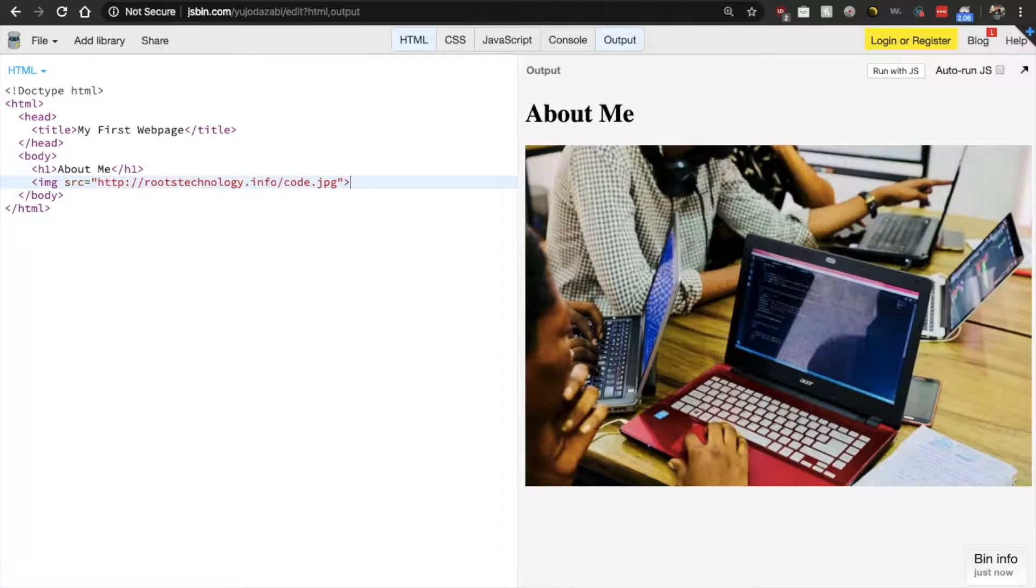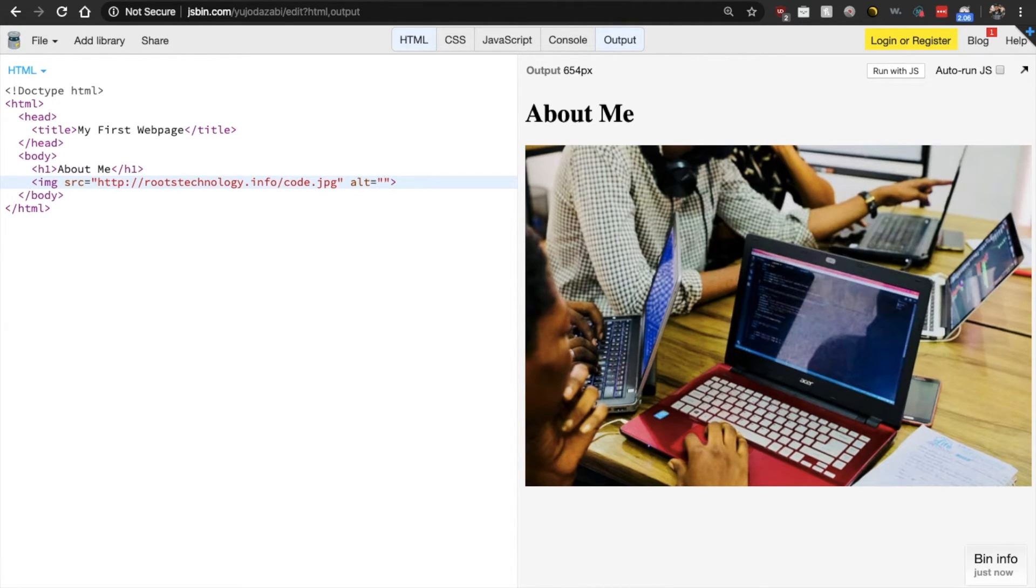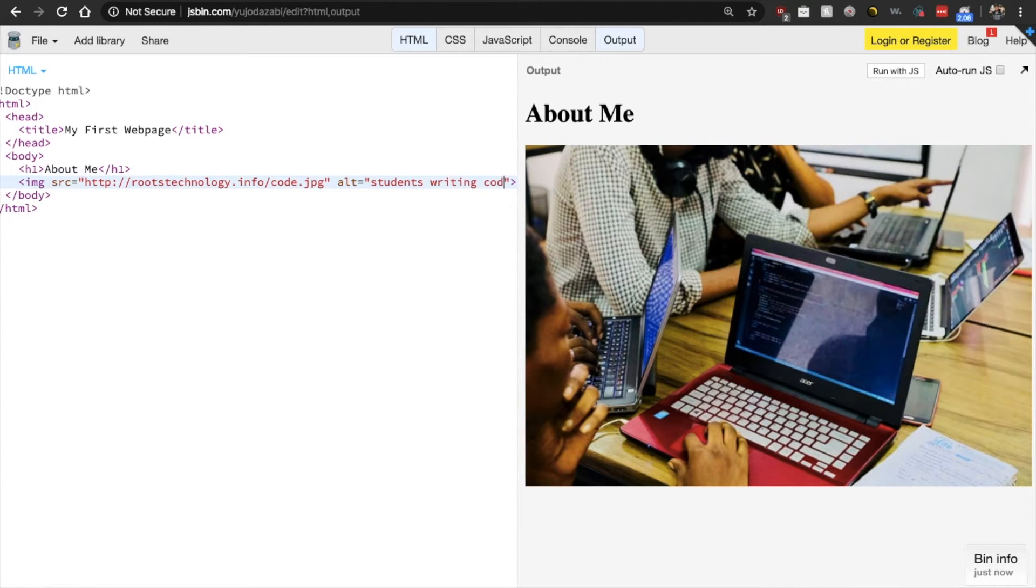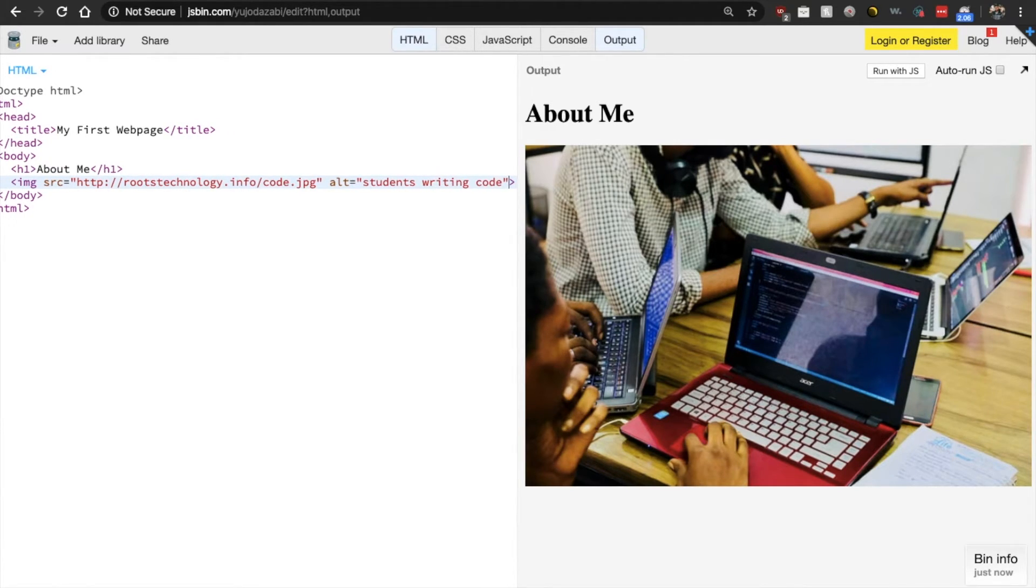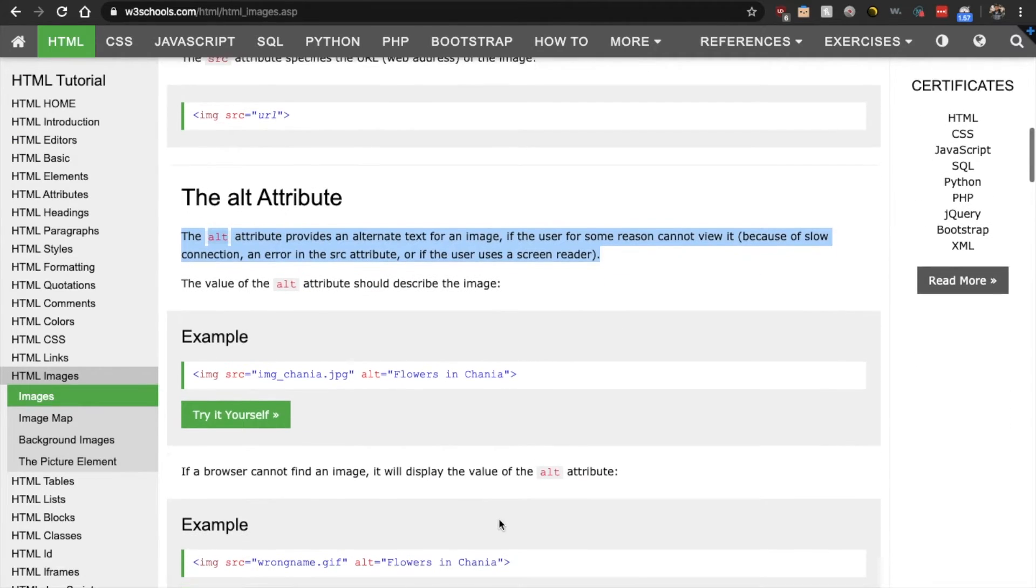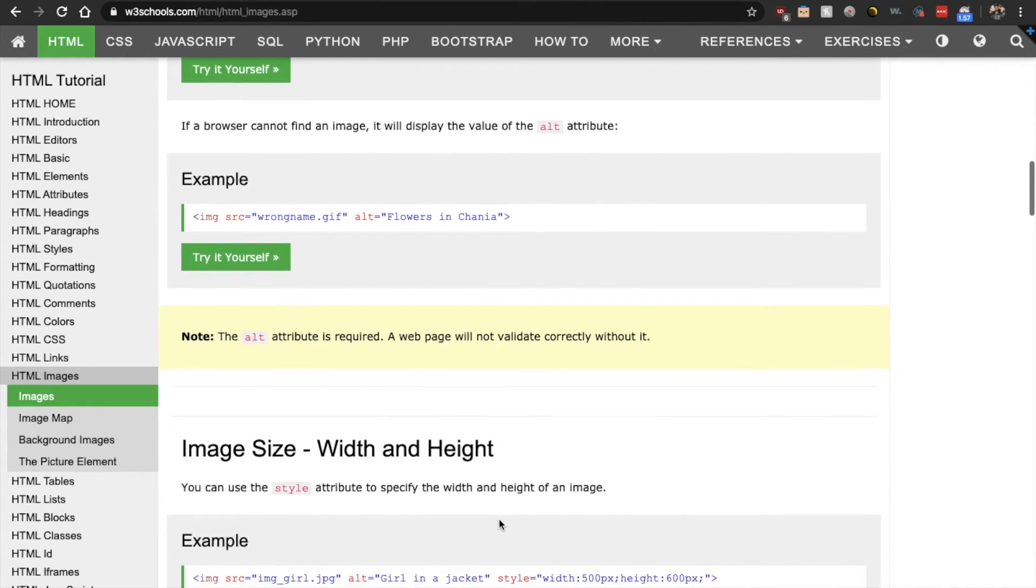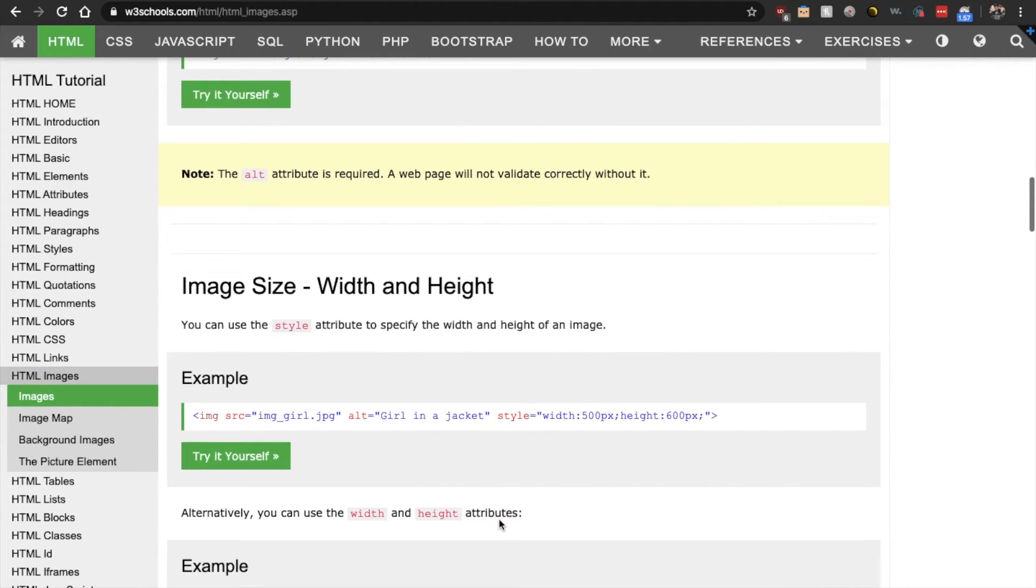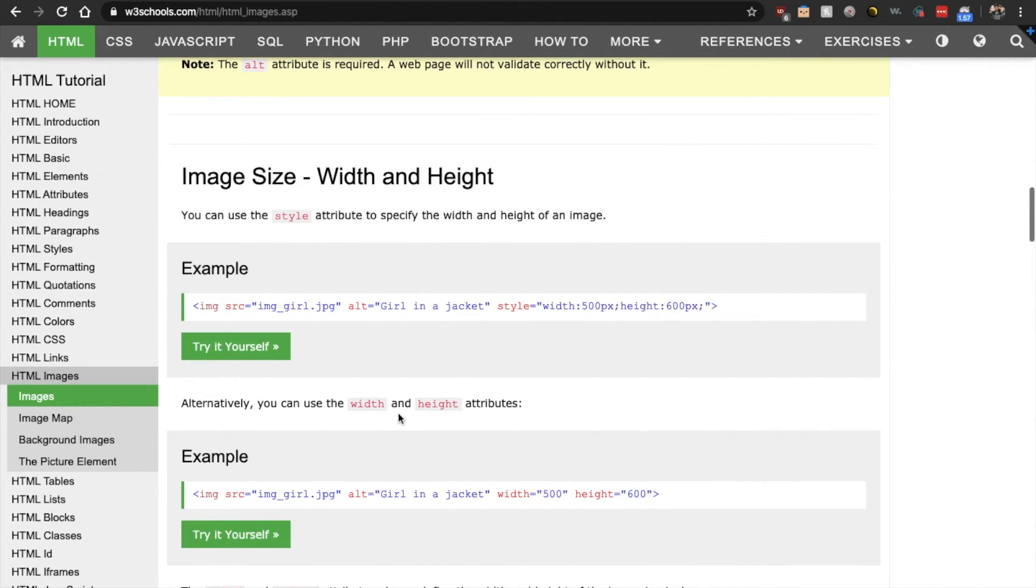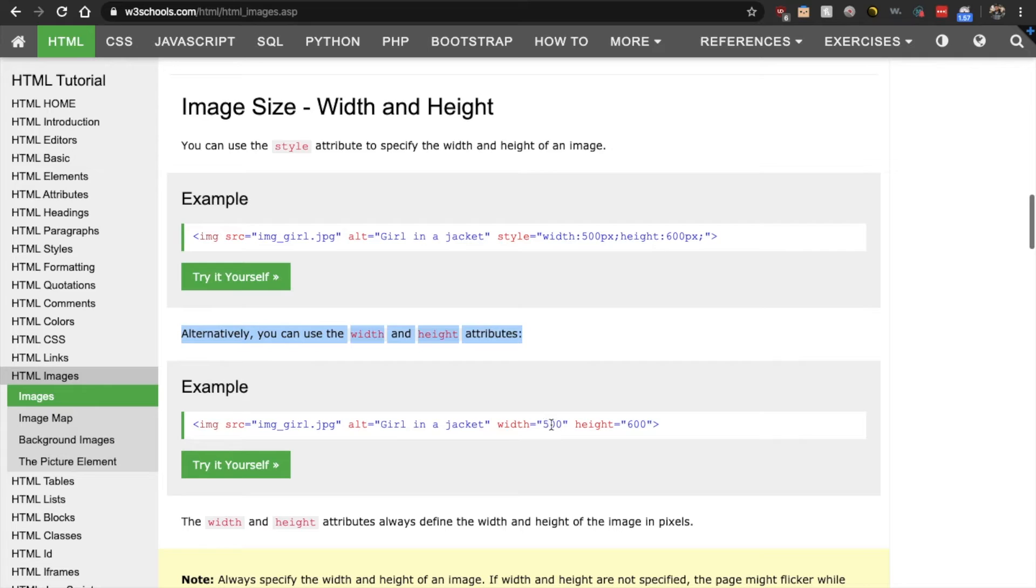So let's go add an alt attribute. So alt, how can we describe this image? This is basically a group of students writing code like you guys are. And I think I saw some other things that we could do as well. Oh, we can also change our image size by adjusting the width and height.